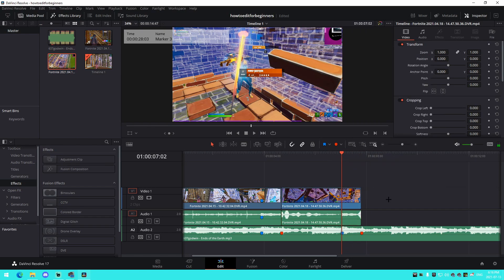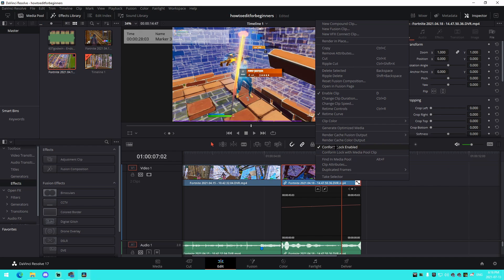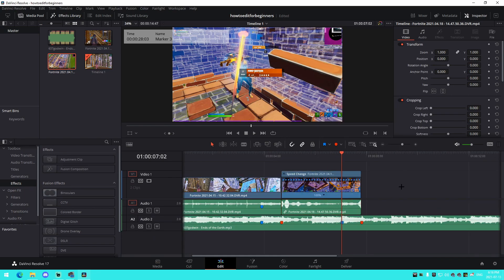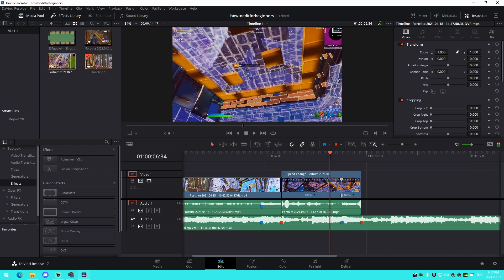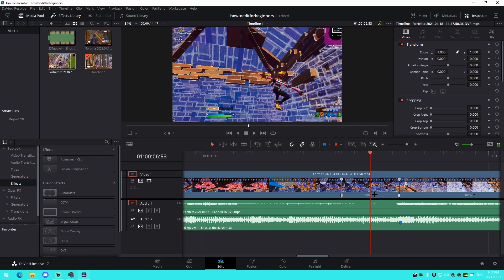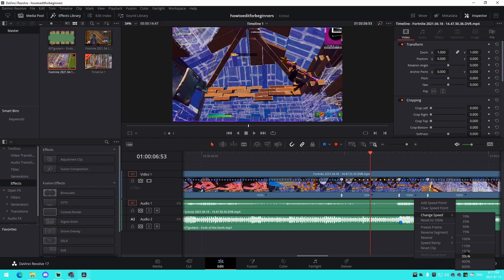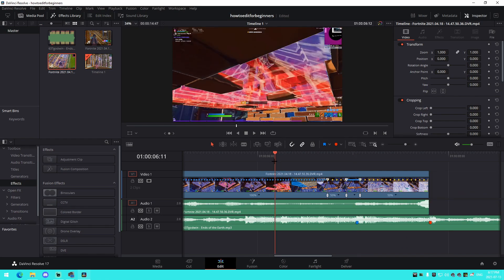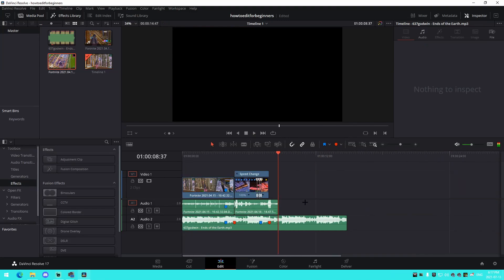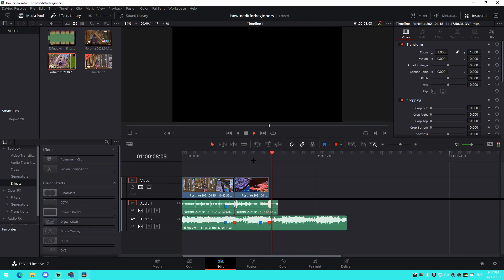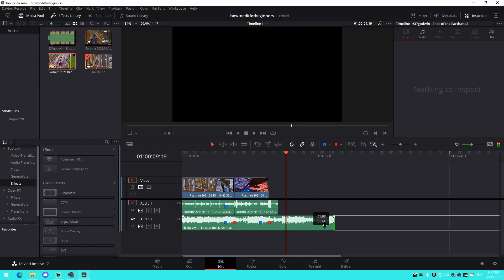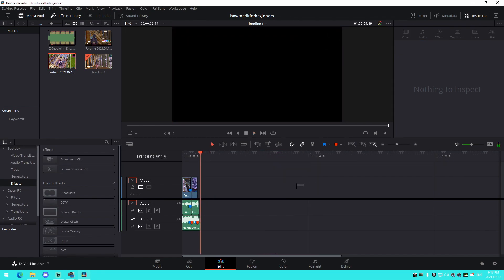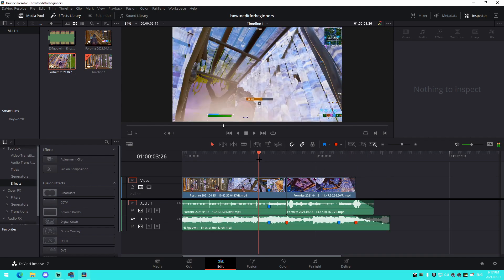Right-click, go to Retime Controls, make sure the clips are unlinked. Add speed points: one at the kill, one at the low-movement point, one halfway between — set them to 50%, 200%, and 50%. Line it up and sync it. If someone is talking in the audio and you don't want it to cut off, you can extend the audio. Fade the clip out at the end, and fade the audio out as well.